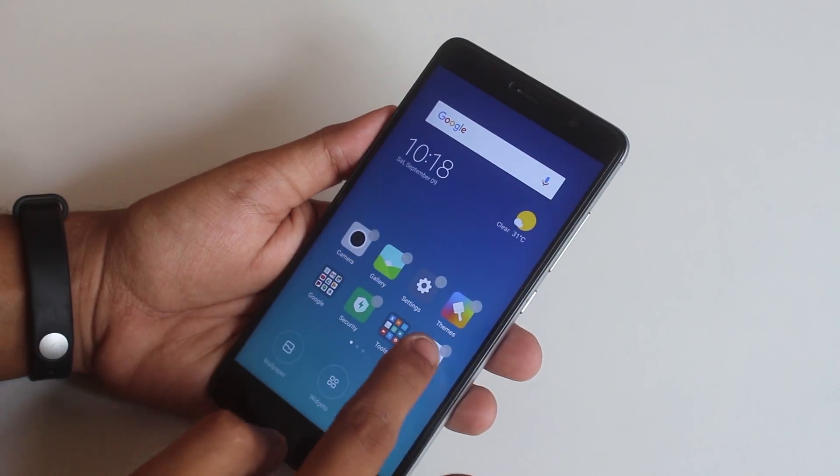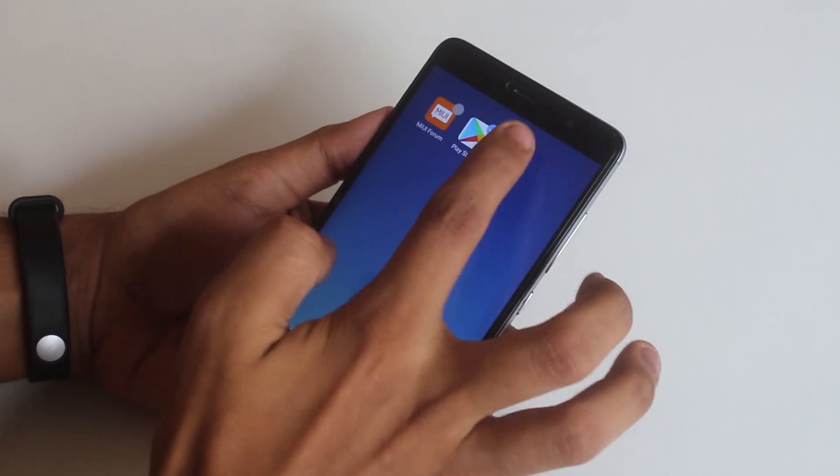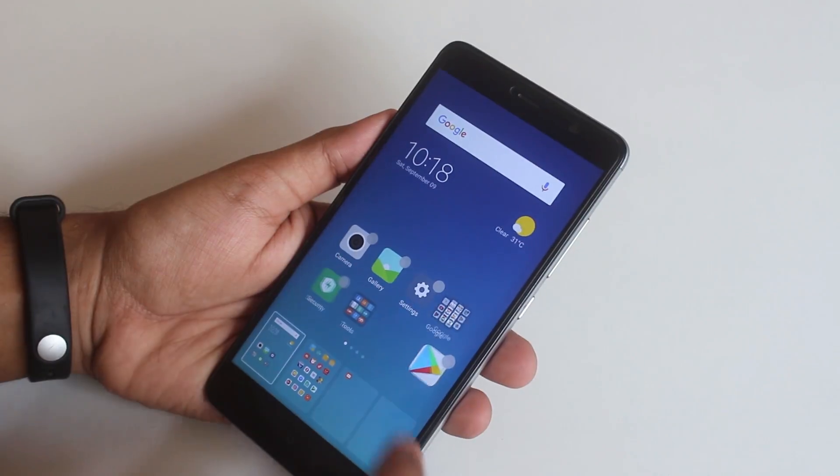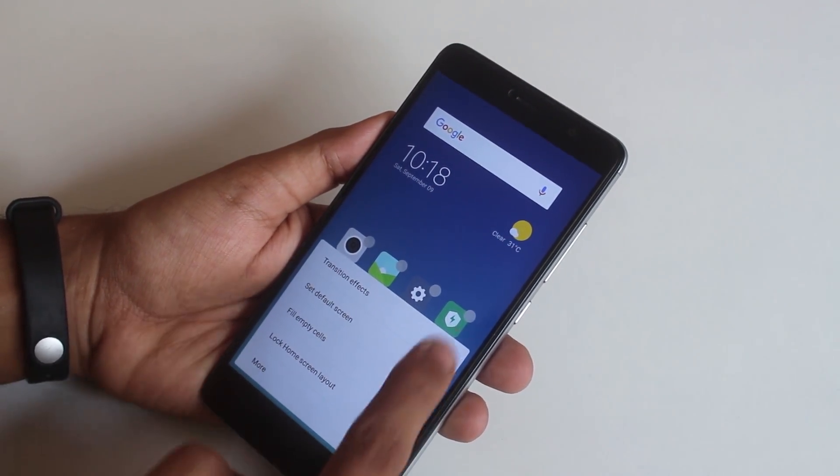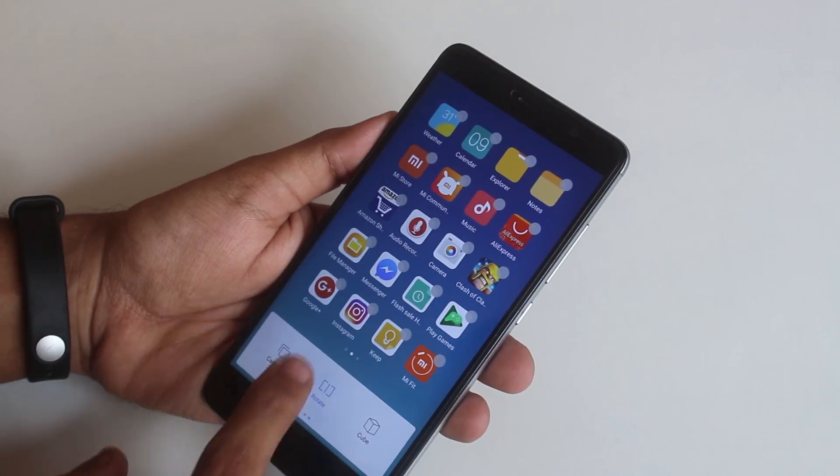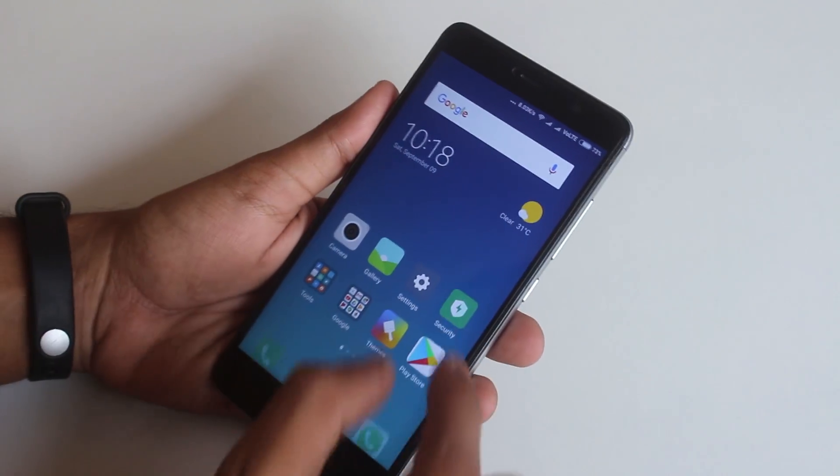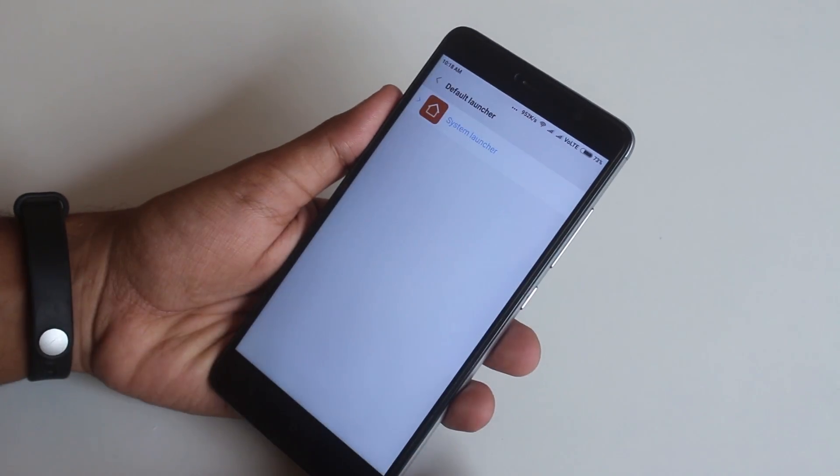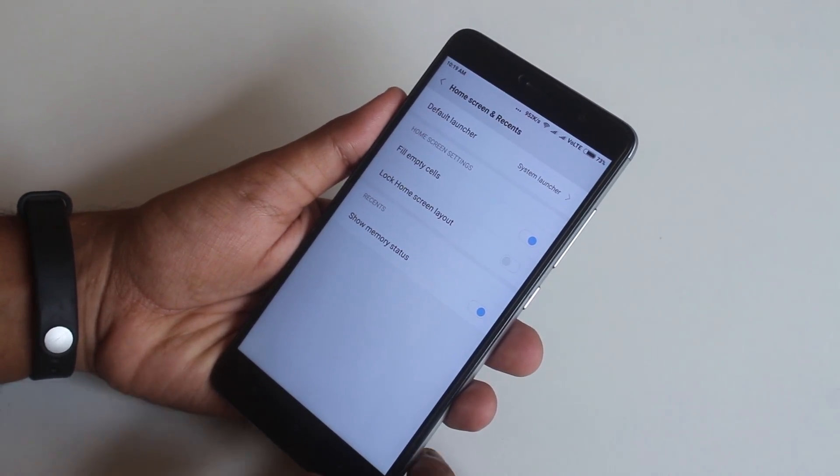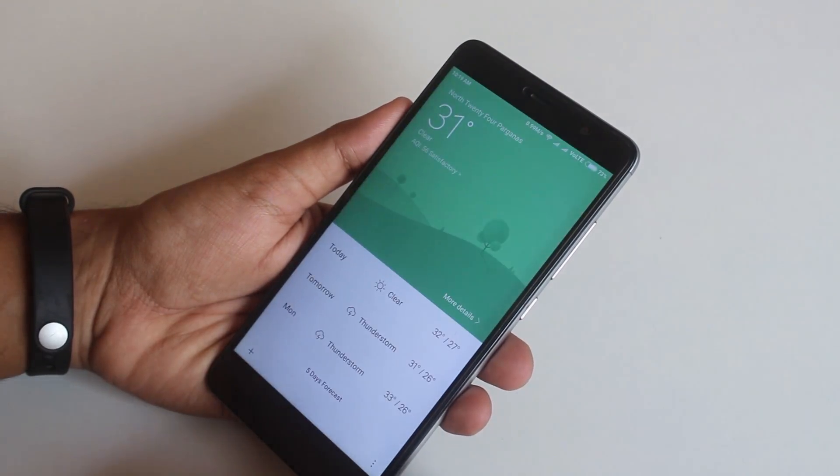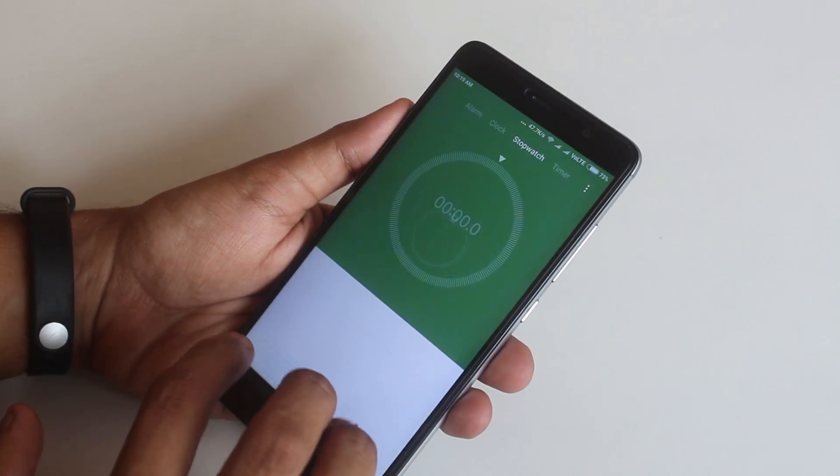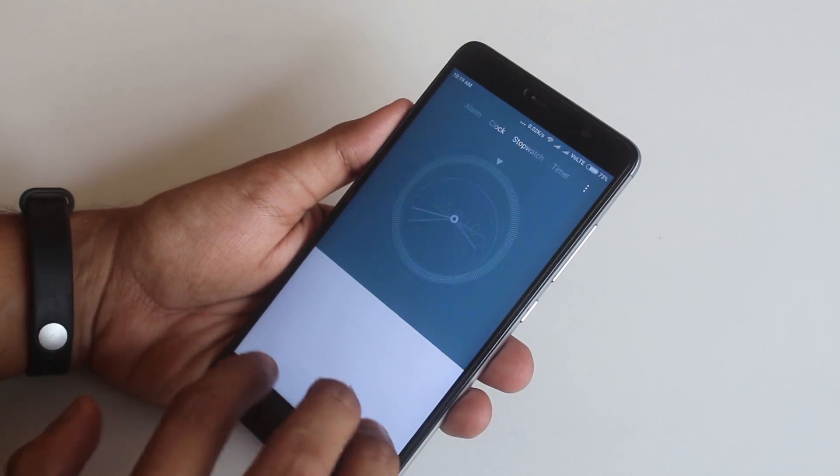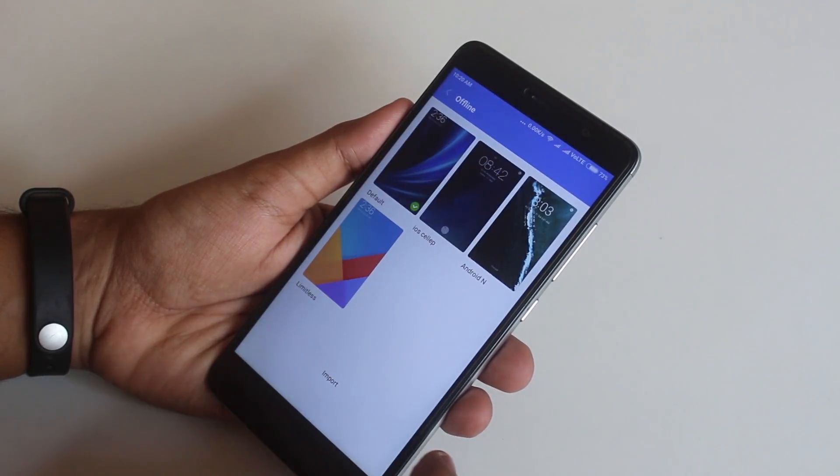Tap to change home screen settings area. Now from here itself you can change the launchers if you have installed any. We have two new themes here.